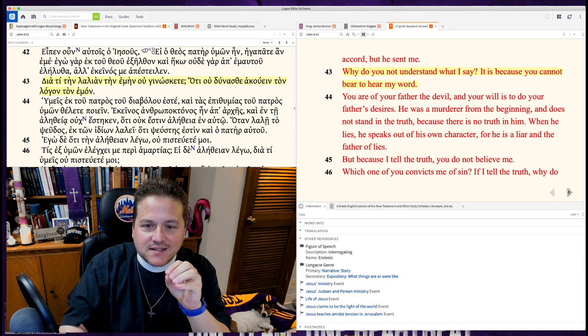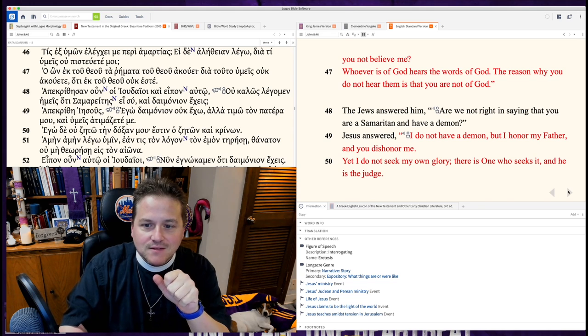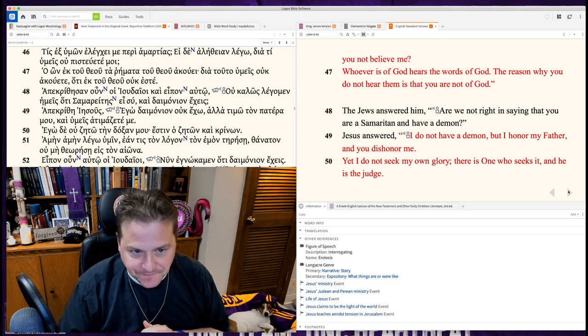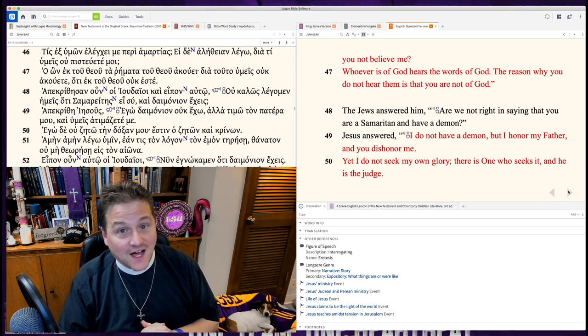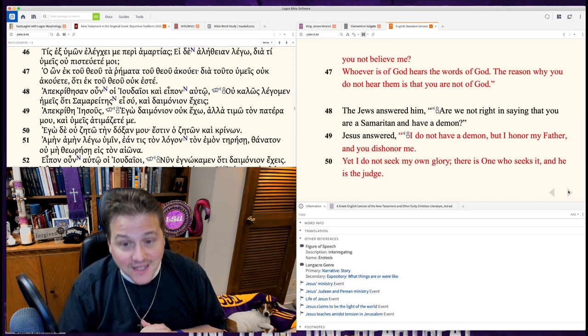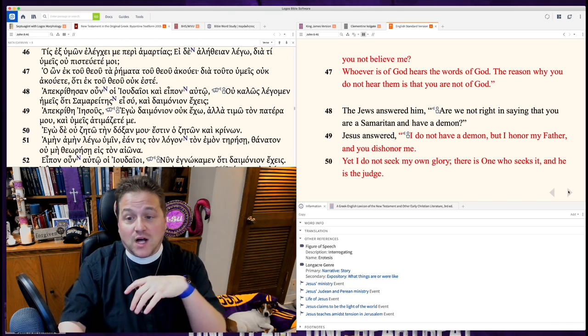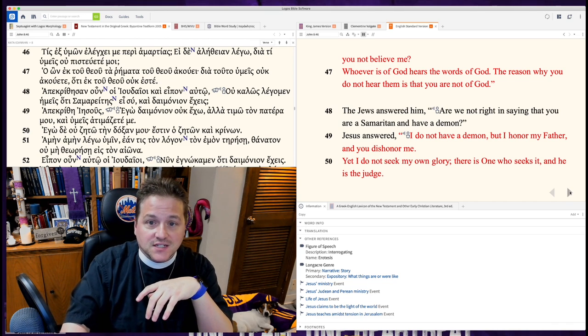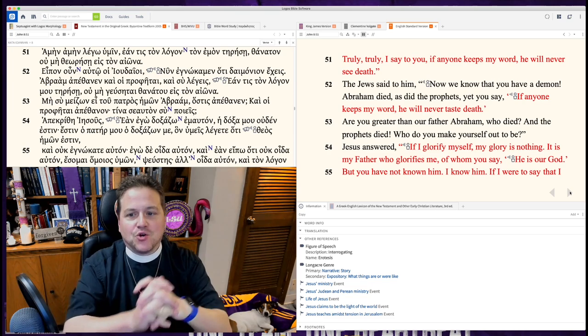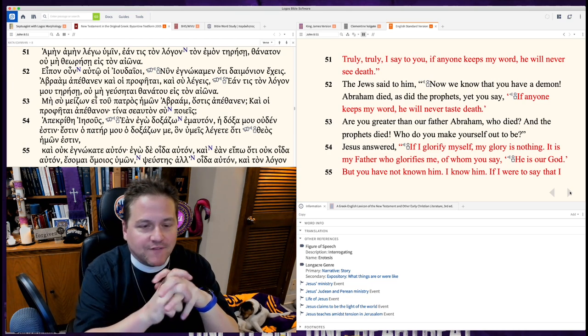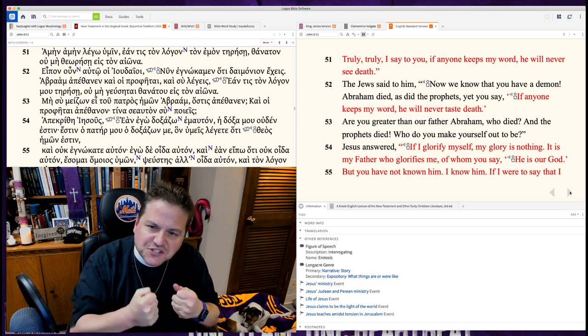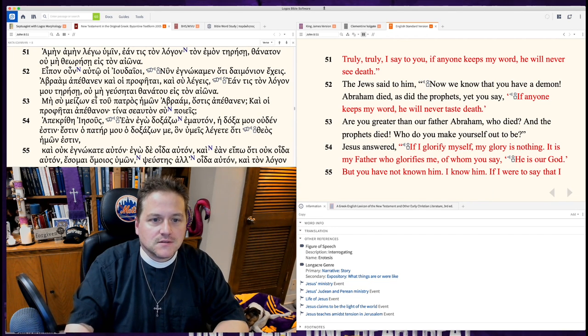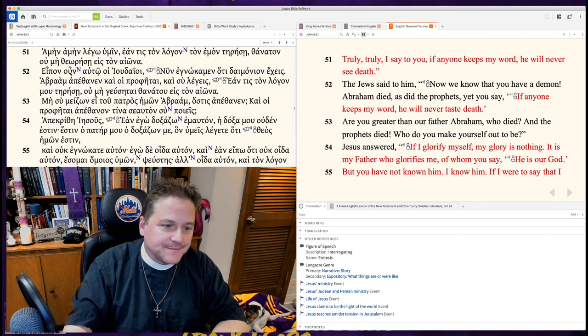The big deal here is the Lord's response. I do not have a demon. I honor my father. You don't honor me. Yet I do not seek my own glory. The one who seeks it, he is the judge. I say to you, whoever hears my word, if anyone guards my words, cherishes my words, he will not see death.